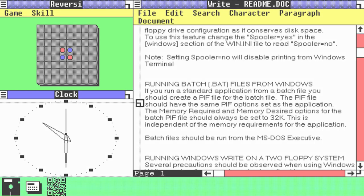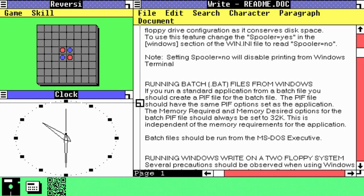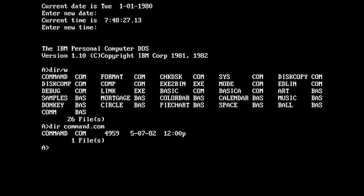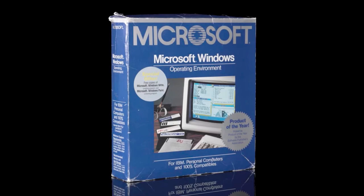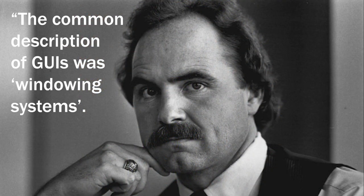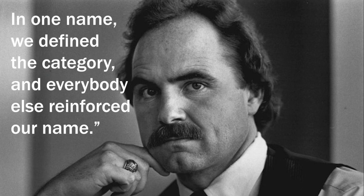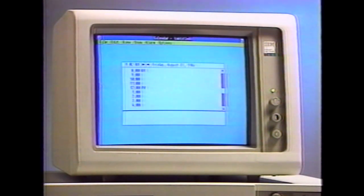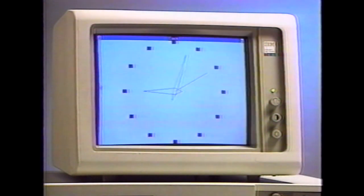On the 20th of November 1985, Microsoft released a Graphical User Interface, or GUI, for its text-based operating system MS-DOS, known as Windows 1. The idea for the name Windows came from Microsoft employee Roland Hansen, who explained: 'The common description of GUIs was windowing systems. In one name, we defined the category, and everybody else reinforced our name.' The '1' in Windows 1 was simply a reference to the version number of the software, as was, and arguably still is, the most common way to differentiate iterations of a piece of software.